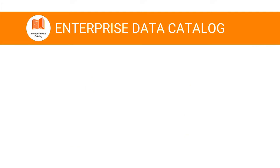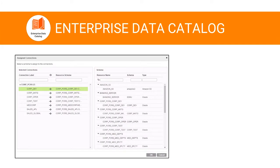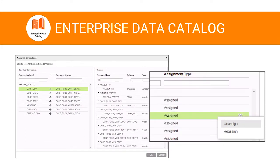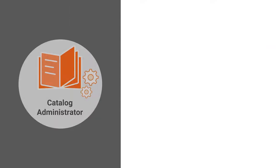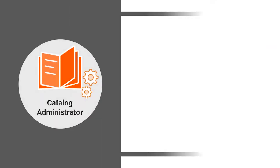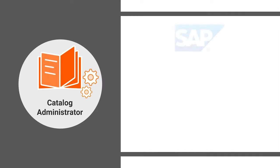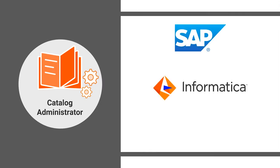However, you can also manually assign or unassign schemas to the resources based on your requirements. The connection management tasks that you perform in Catalog Administrator apply only to SAP Business Objects, Informatica Platform, and Power Center Resource Types.